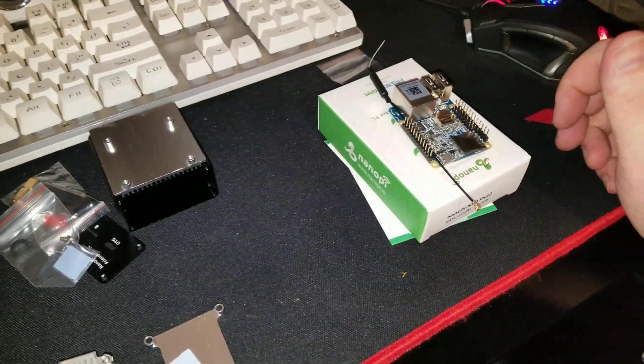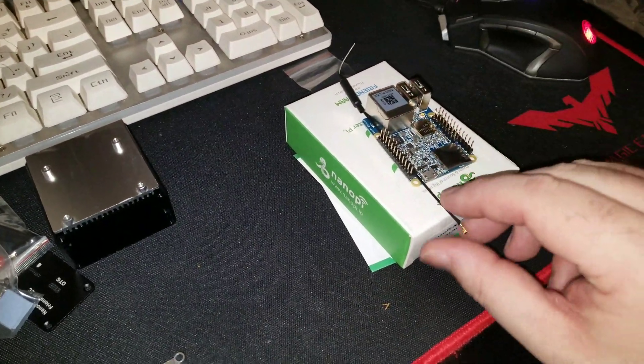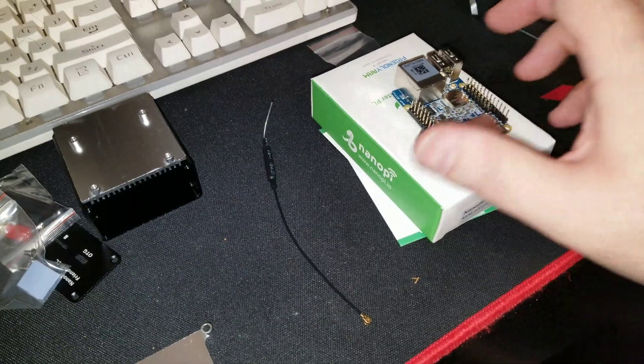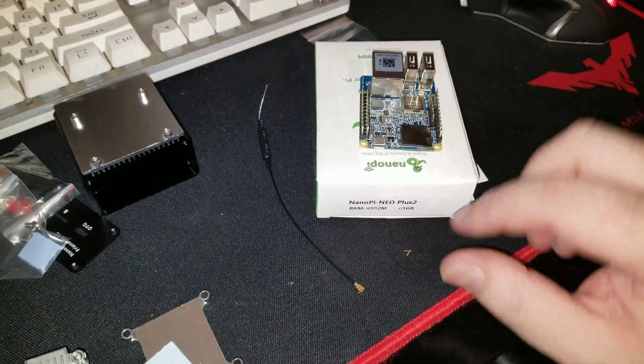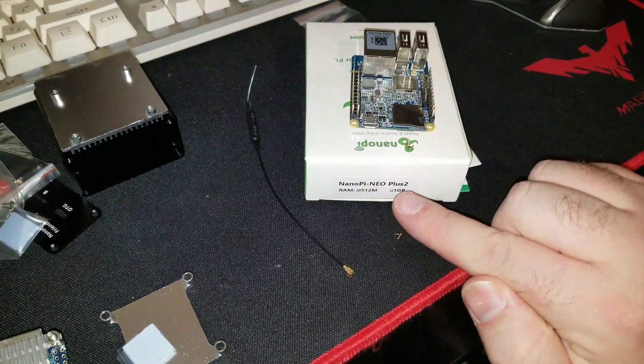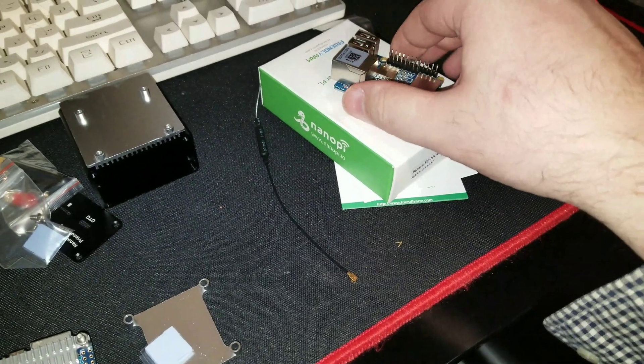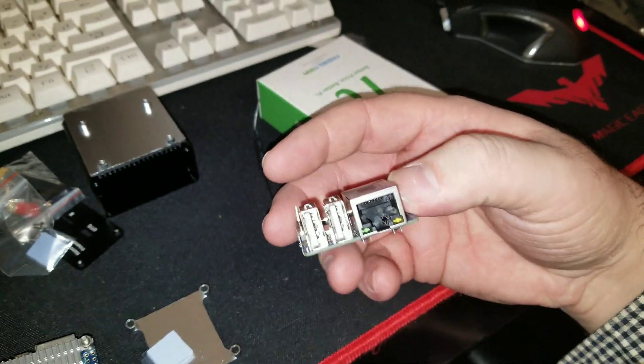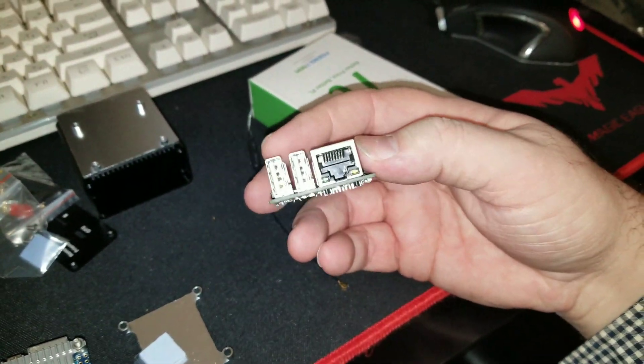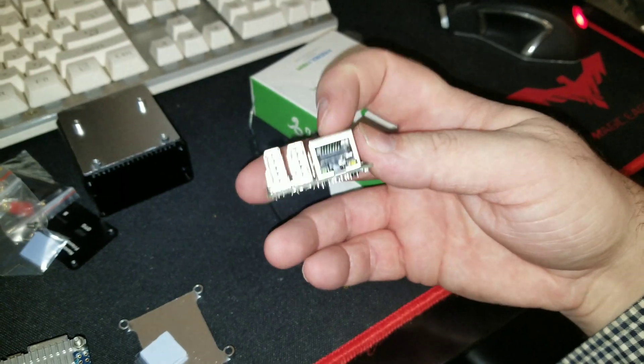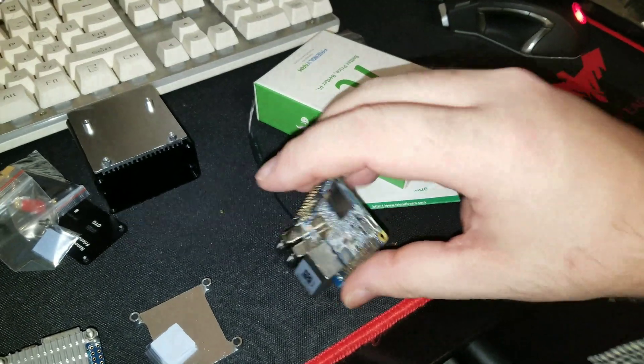Okay, so first board up is the Nano Pi Neo Plus 2. So this has two USB 2s, a gigabit Ethernet.